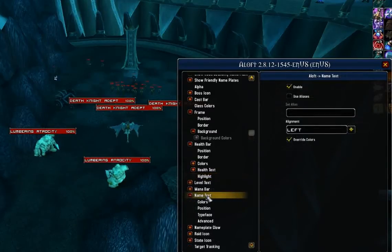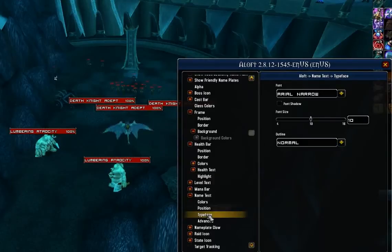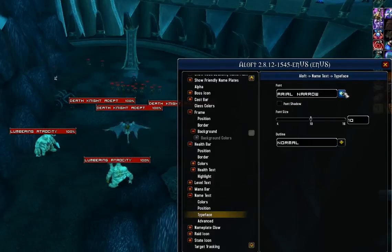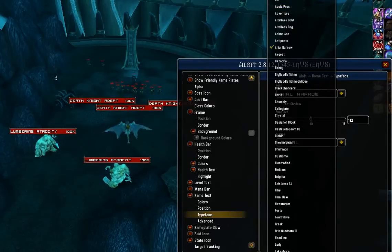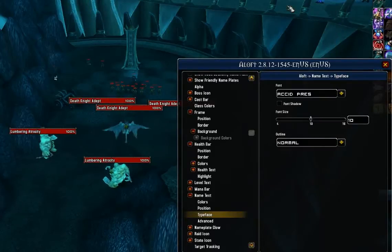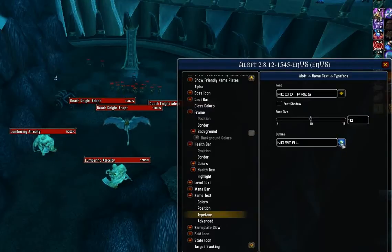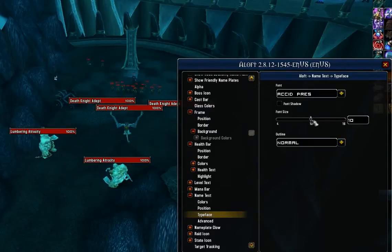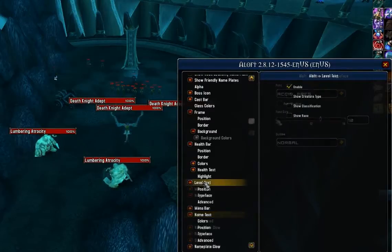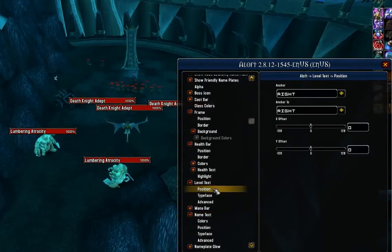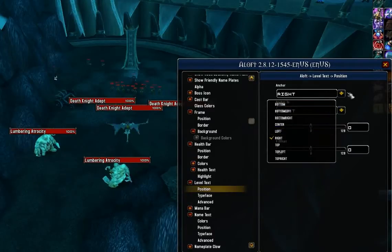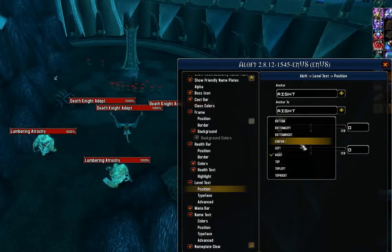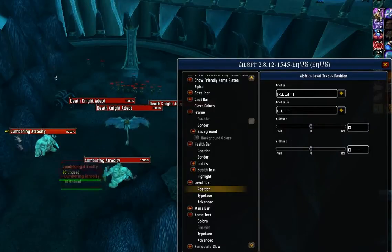The next thing I'm going to adjust is the name text. The main thing I'm concerned with is the font because it's going to be pretty hard to read as is. I'm going to set this to Accidental Presidency, leave the outline on normal, and adjust the font size to 12. Additionally, I want the level text to be sitting on the left side of the name, so I'm going to anchor this to the left — and there it sits.